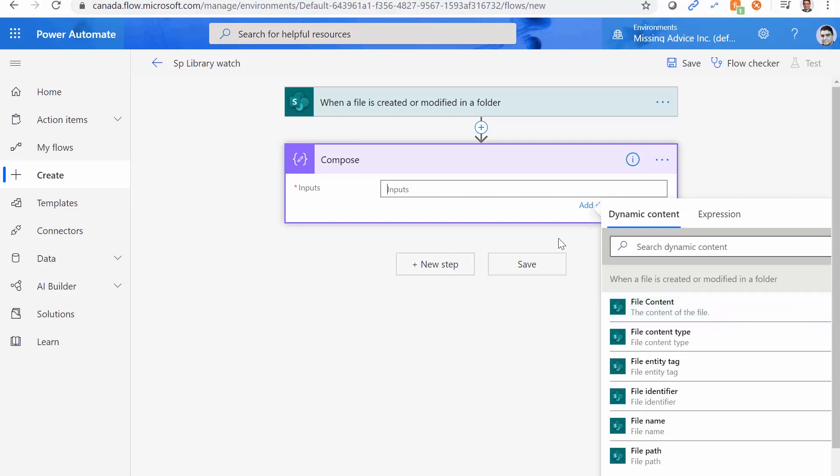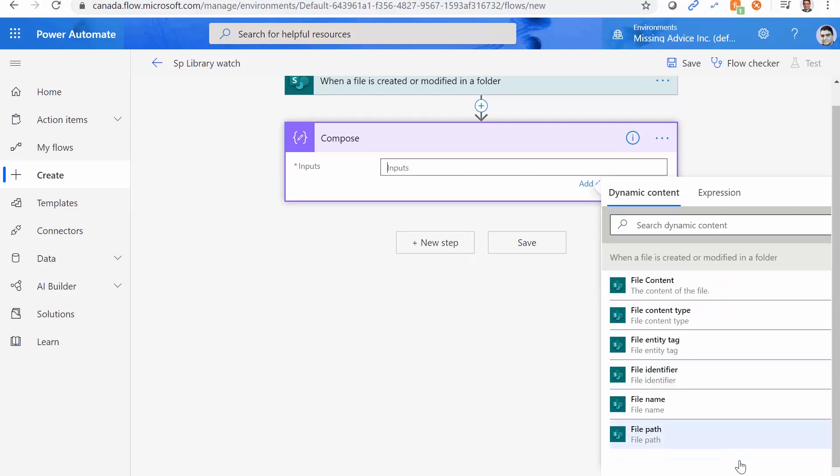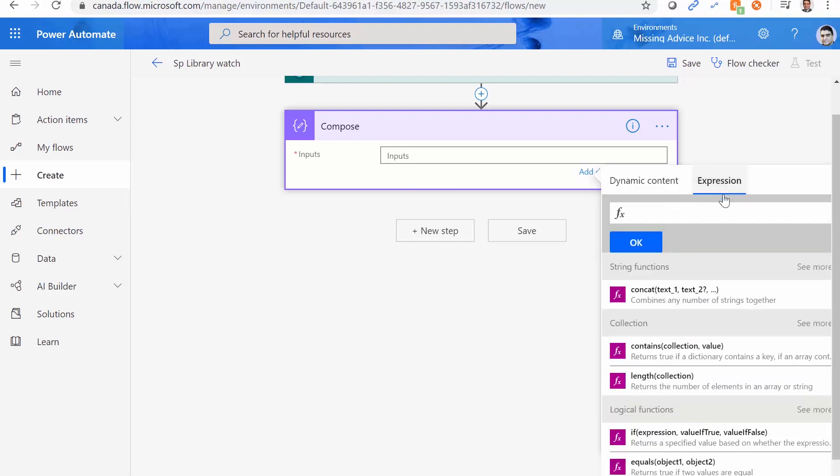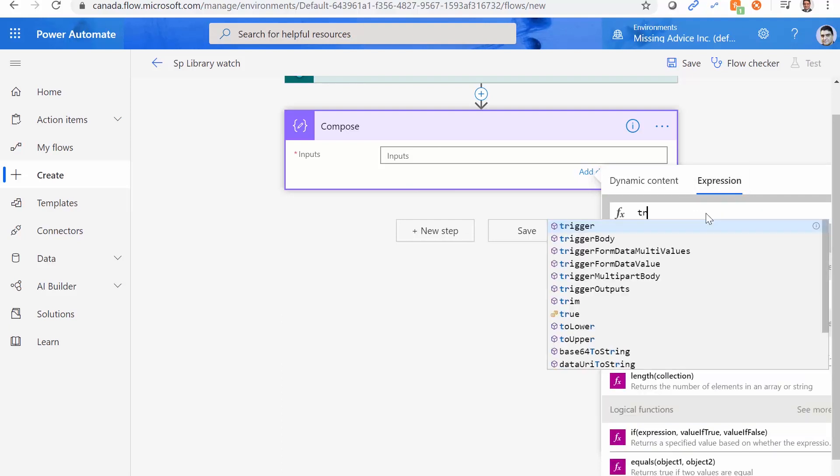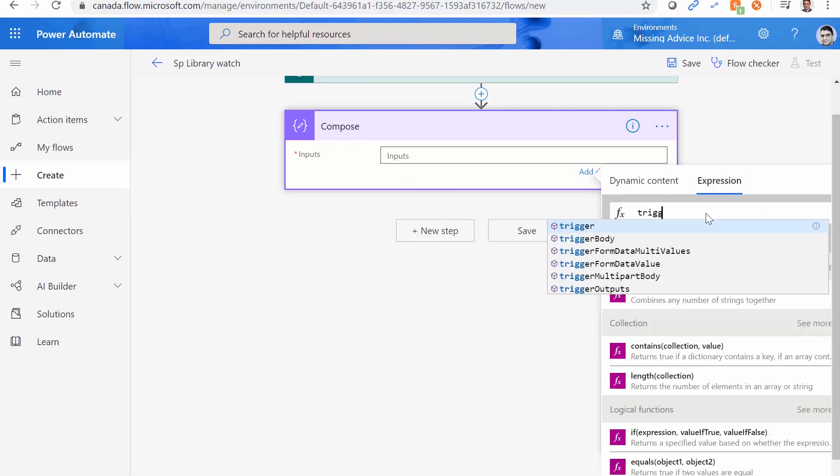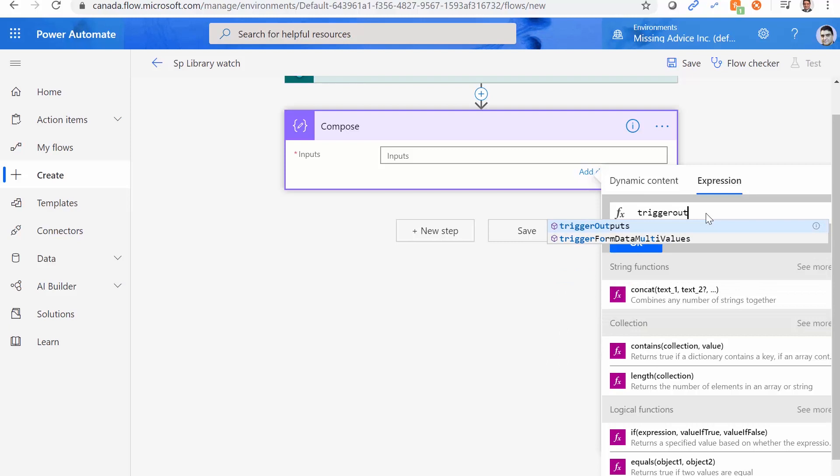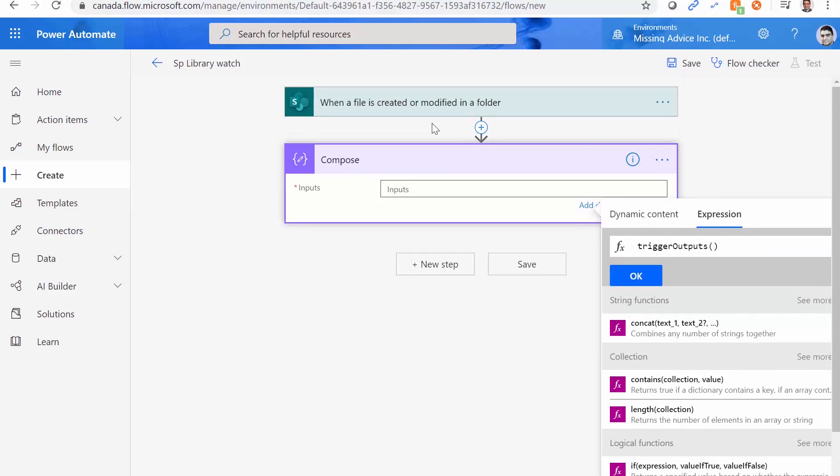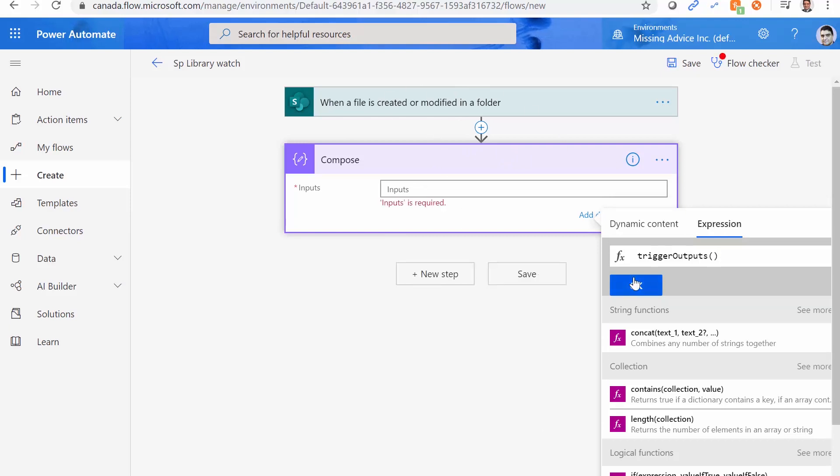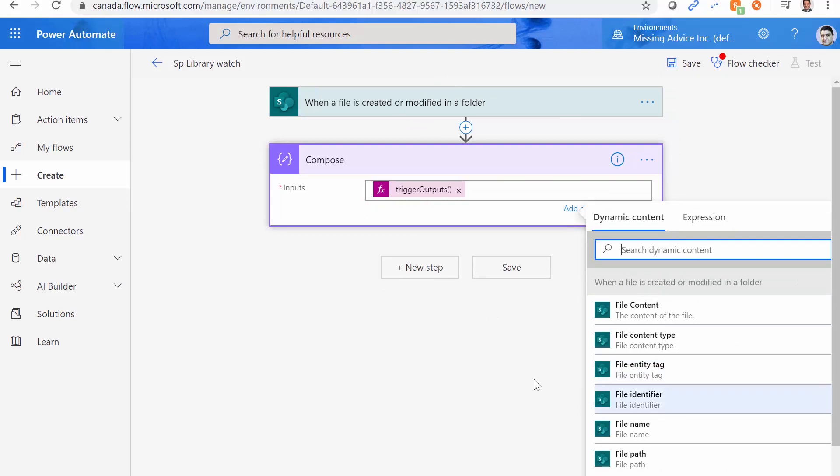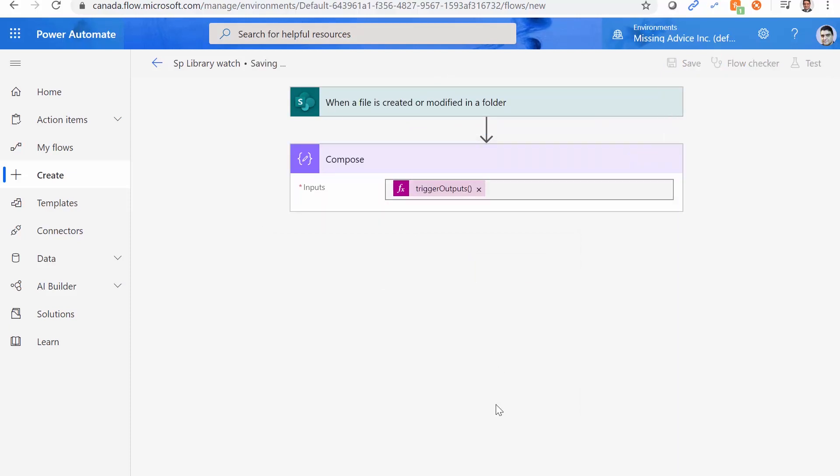So basically, whatever that is inside the file, which is perfect. At the moment, I really don't want to get into the details. But here is the thing, there are no properties here. Let me just go to the expressions and get the trigger output here. Trigger output is an expression, which basically gets the output of this trigger, once it is fired, and brings it here and compose shows us the entire thing that this guy returns in a JSON variable. So I just click on OK. And then I click on Save.